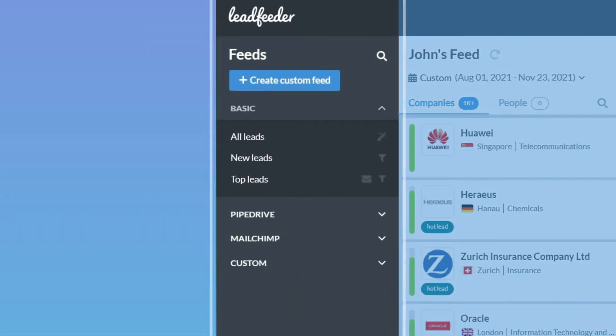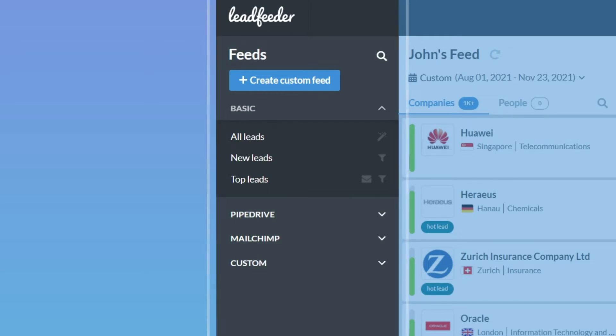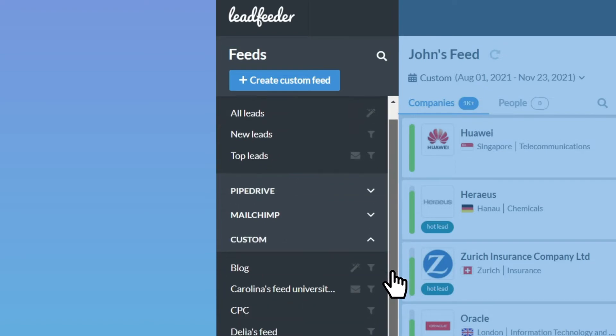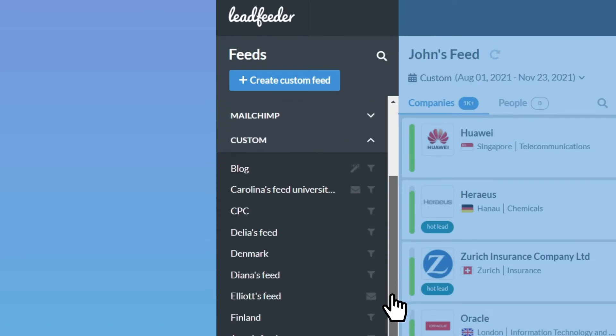Custom feeds are a powerful feature that can help you find the most relevant of your leads by filtering them. You have four preset feeds and you can create as many custom feeds of your own.